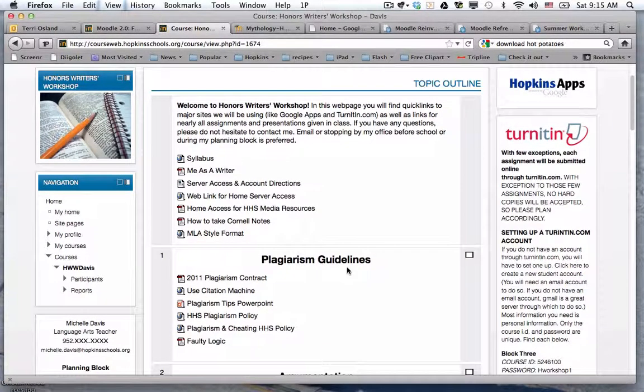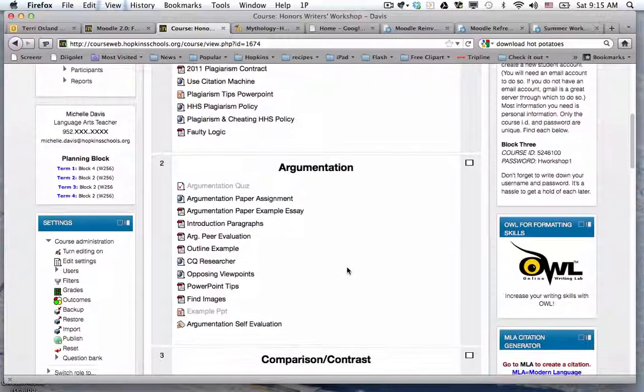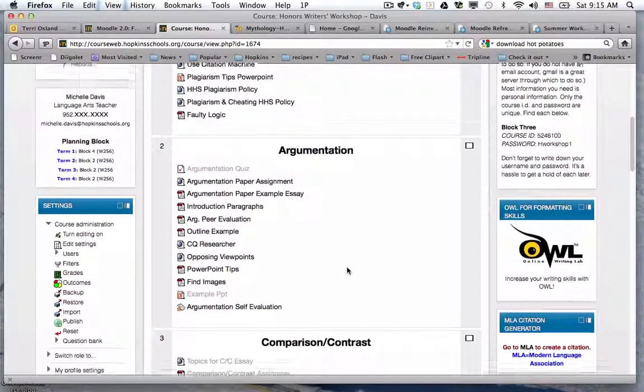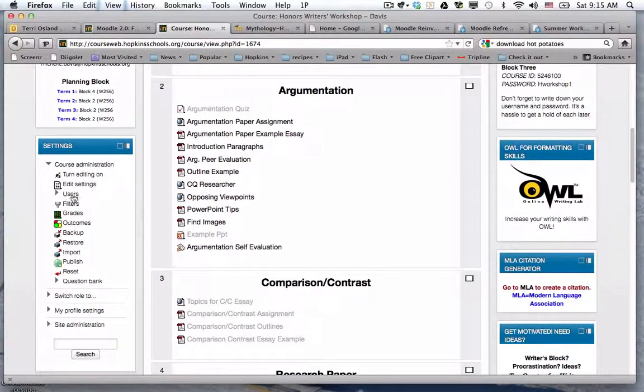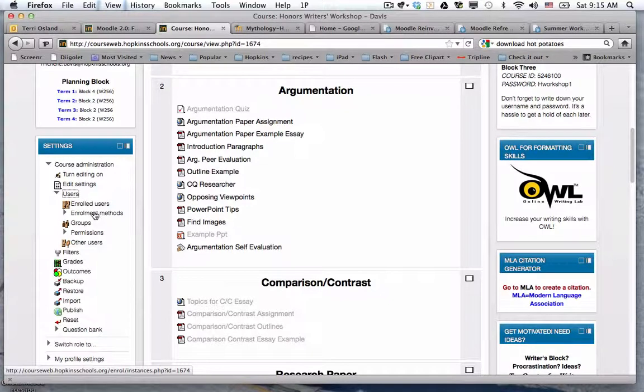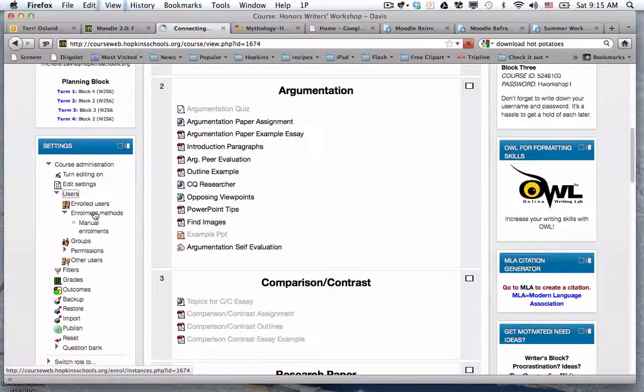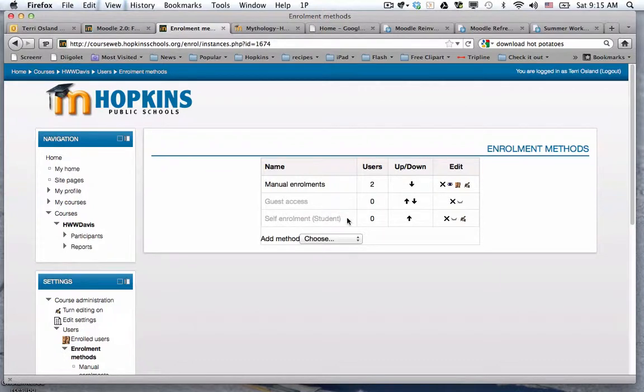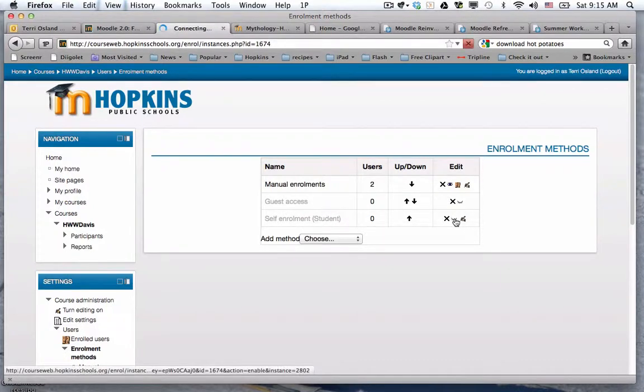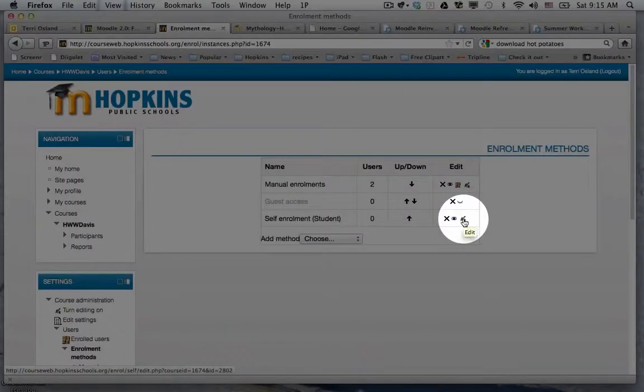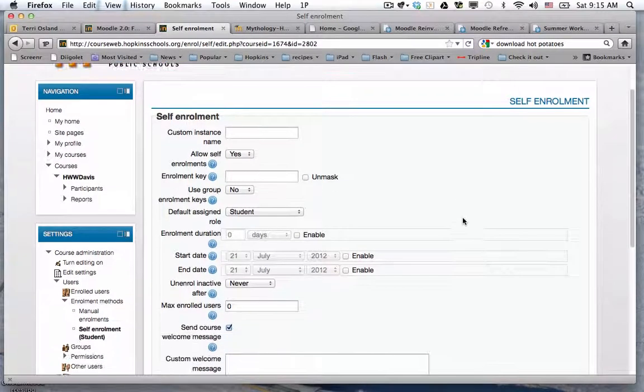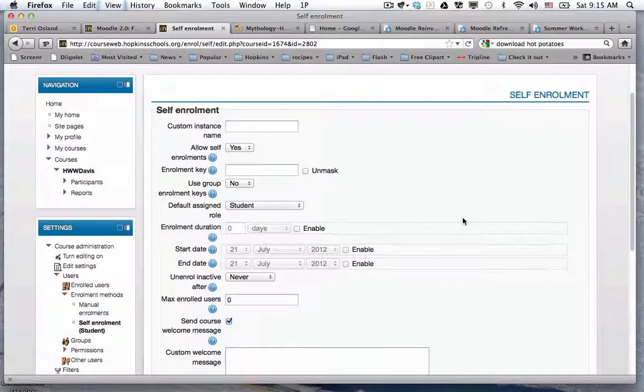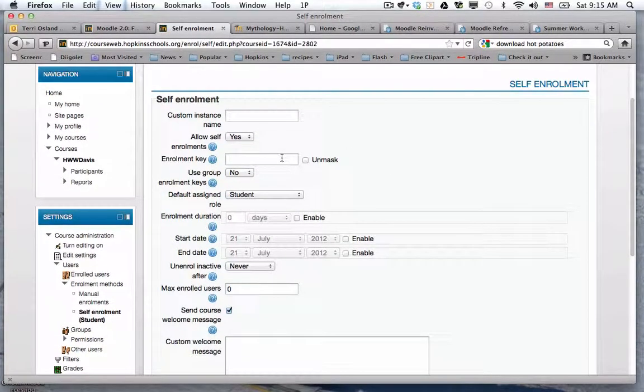So now we'll take a look at self-enrolling. If as the teacher I go to my settings block, I go under users, and I go under enrollment methods, it's going to bring me to a page that looks like this. And right now, self enrollment appears to be turned off. So I'm going to unhide that and I am going to click on edit.